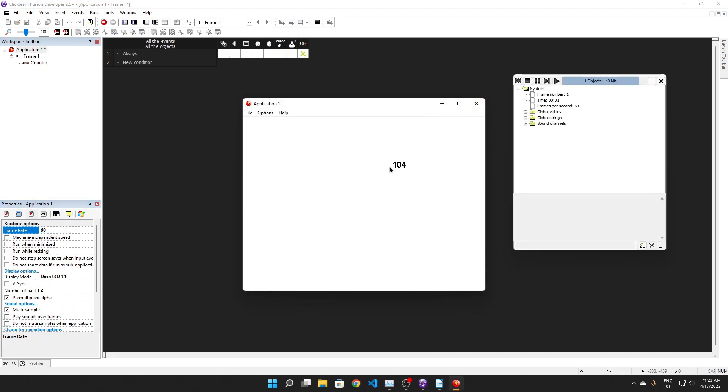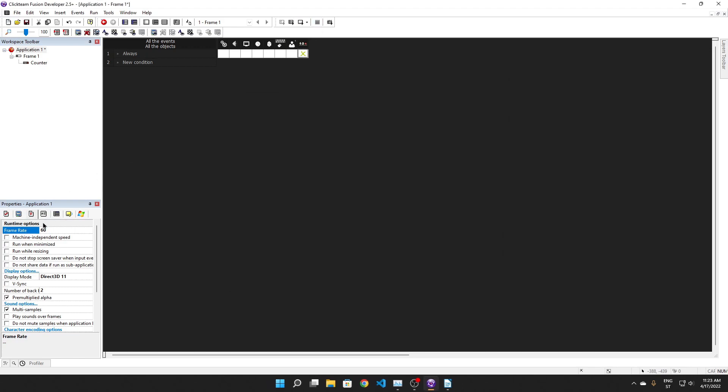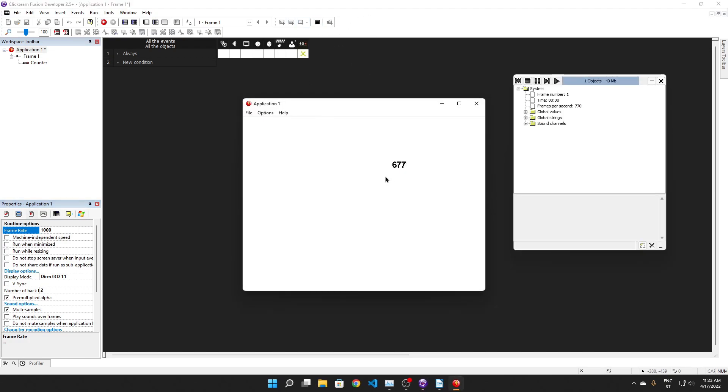So you see the counter goes up every single frame drawn, right? Okay, but watch the speed of the counter. See, yeah, it's going pretty fast. But watch what happens when I set the frame rate to 1000. Now the counter is going to be going up really, really, really fast. Because we're allowing Clickteam to draw 1000 frames every second, it also has to call the game's logic 1000 times a second, which means that the counter goes up a lot faster than 60 times a second.